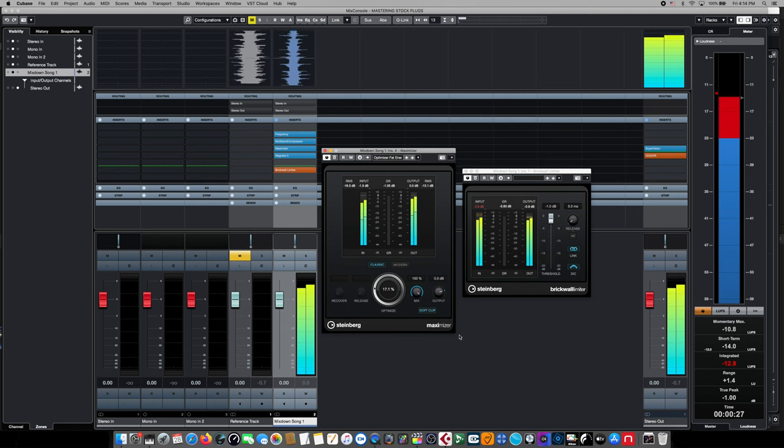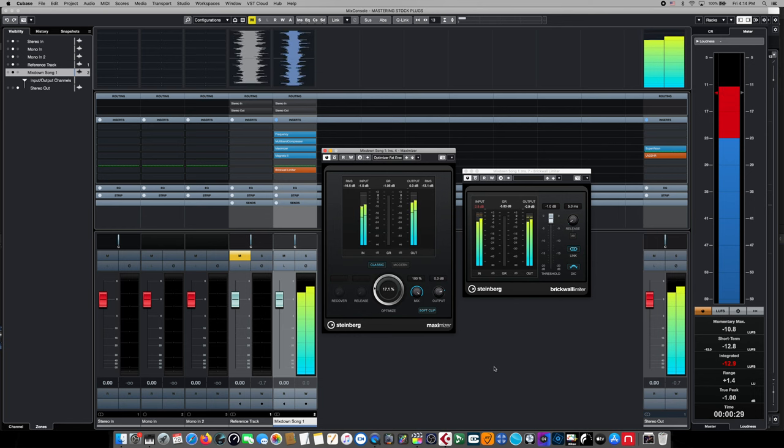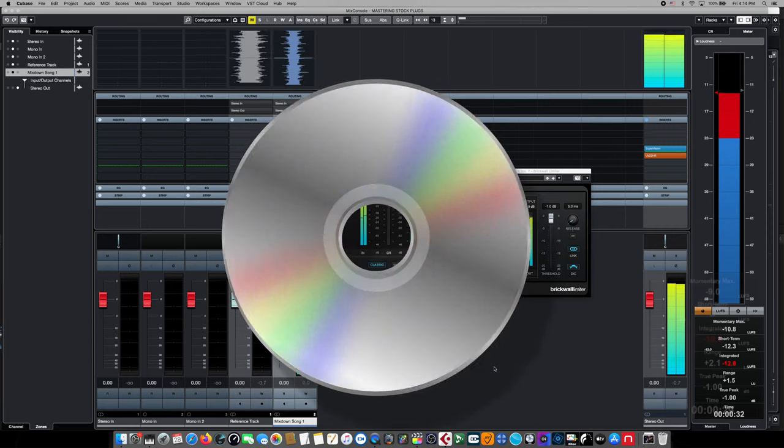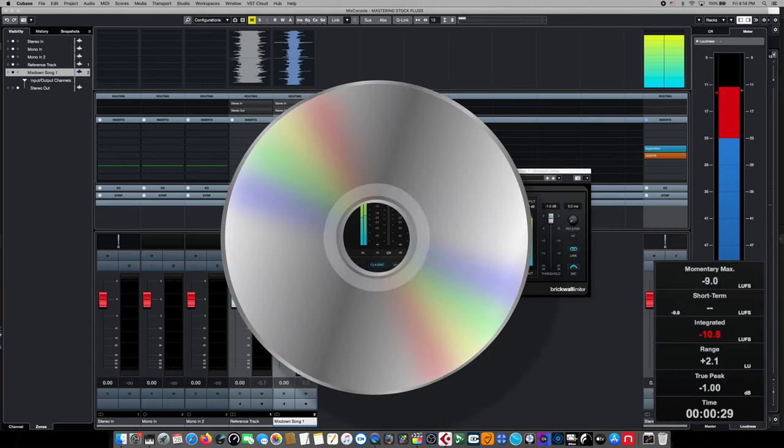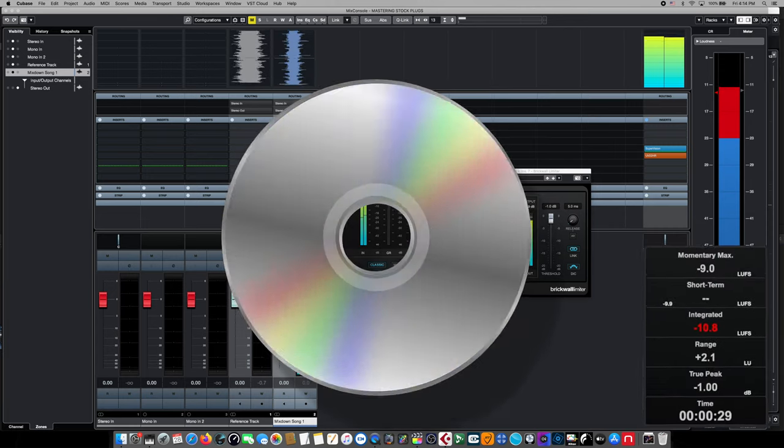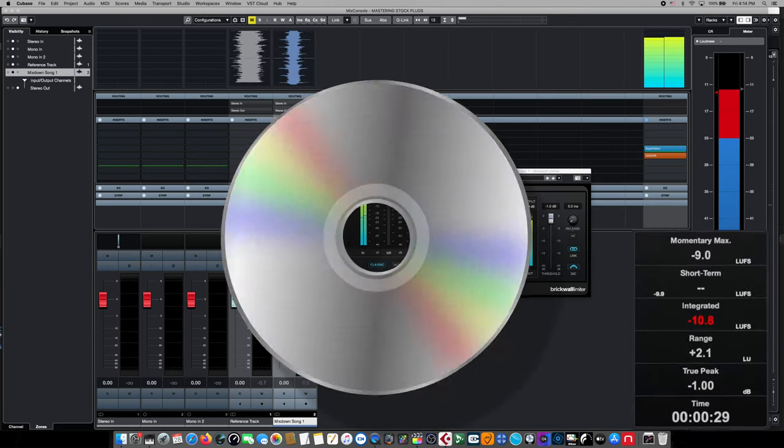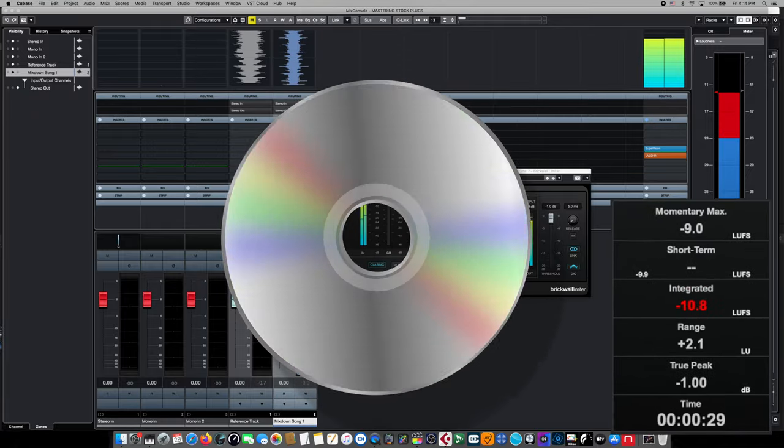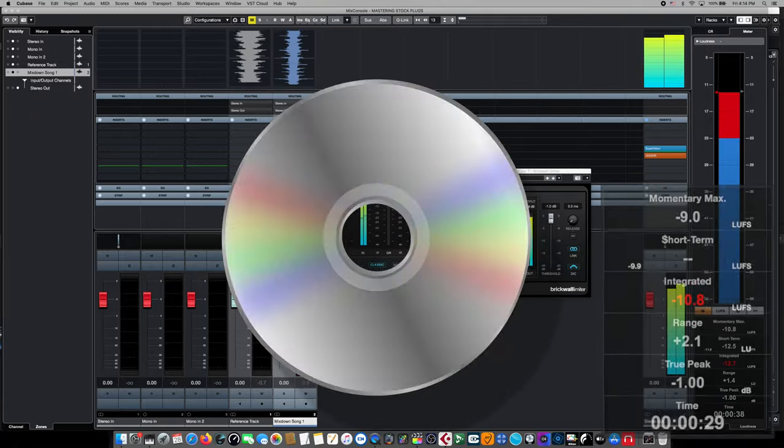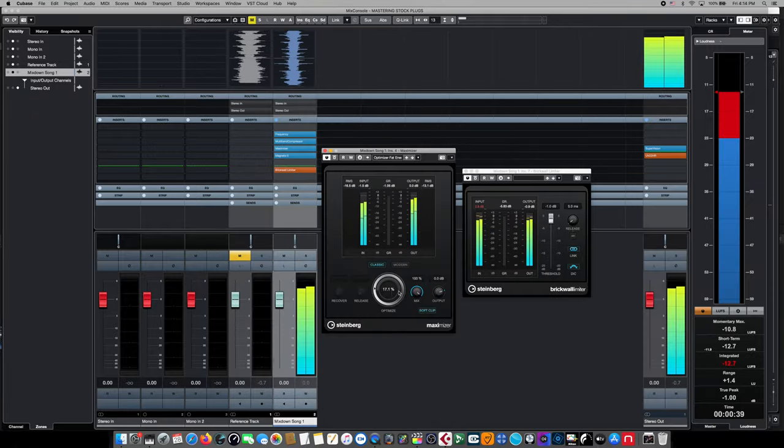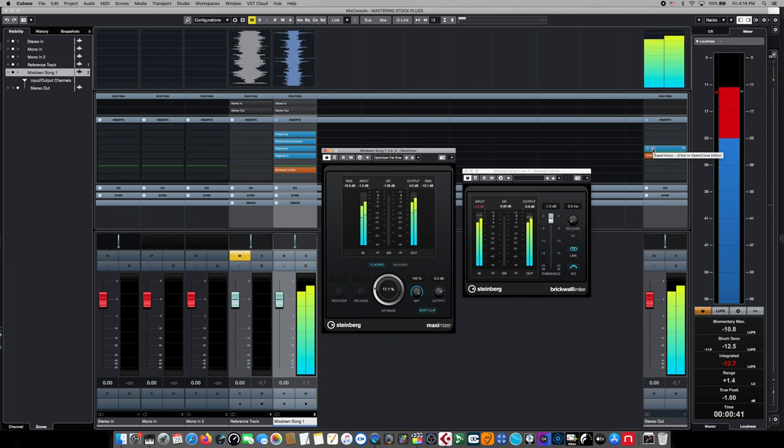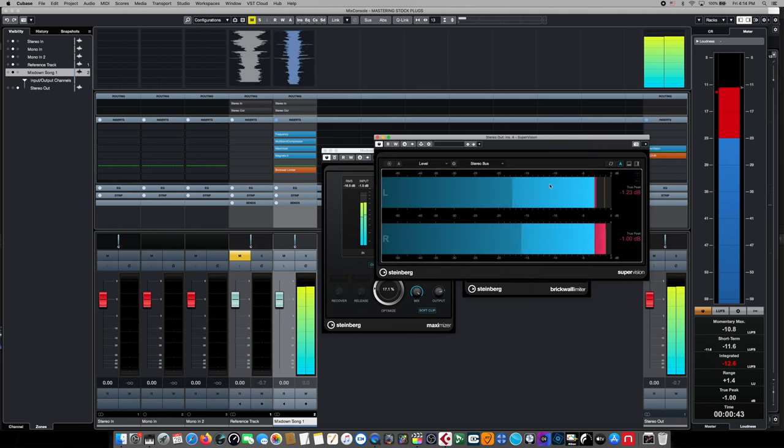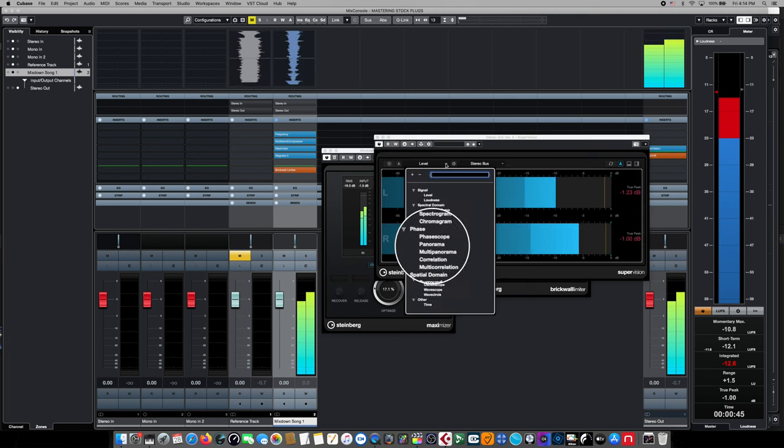So as you can clearly see, today's mastering process includes making several different masters for different applications. For CD duplication, your masters are going to be significantly hotter and that integrated level will be significantly higher. Now it's time to move on to our main stereo outputs or our two bus and look at some of the effects that we put on that earlier.